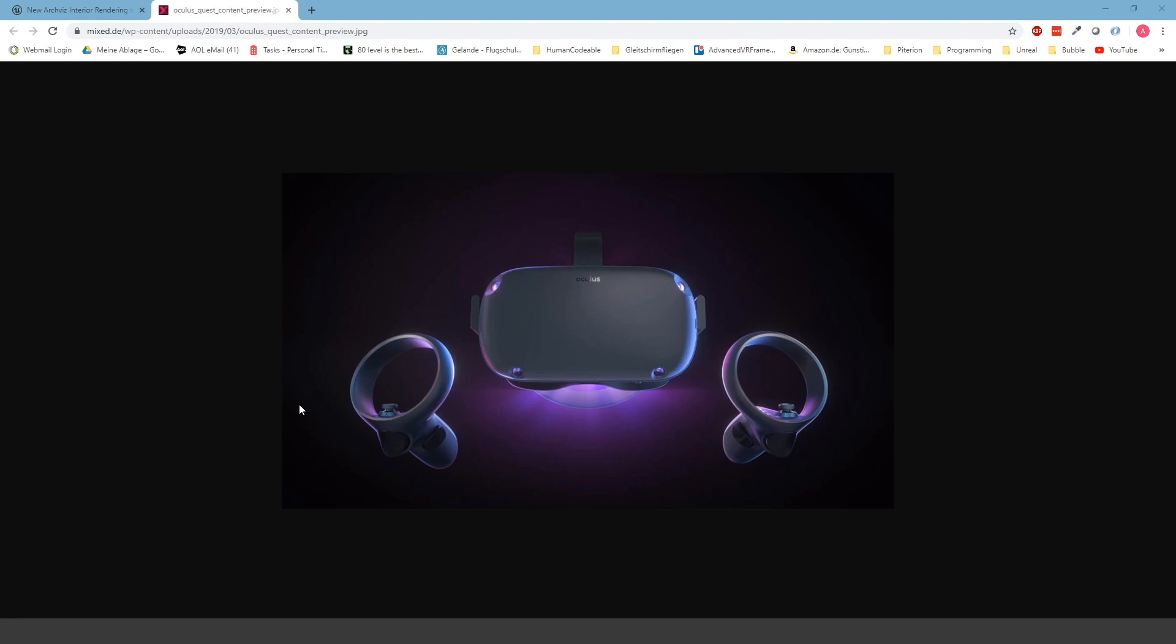We get questions on how to port the framework to the Oculus Quest. I did a short tutorial about that a couple weeks ago, but today I'm going to show you how you can integrate it.